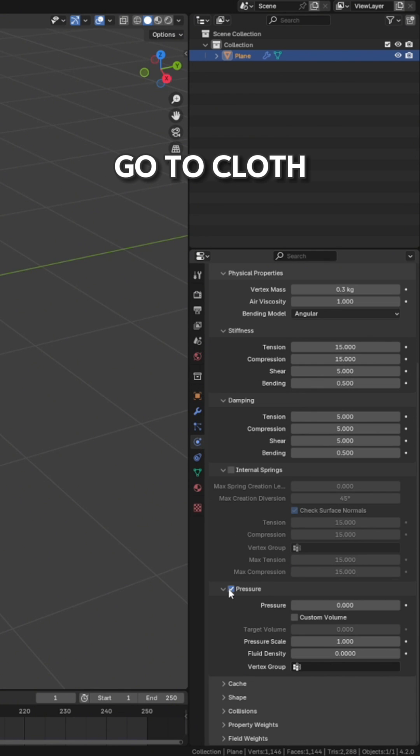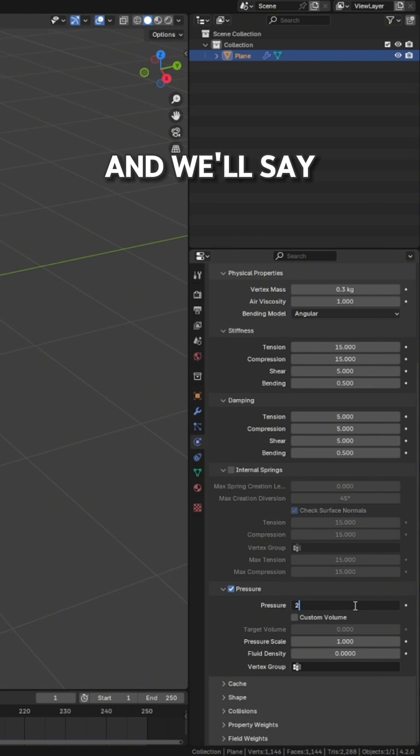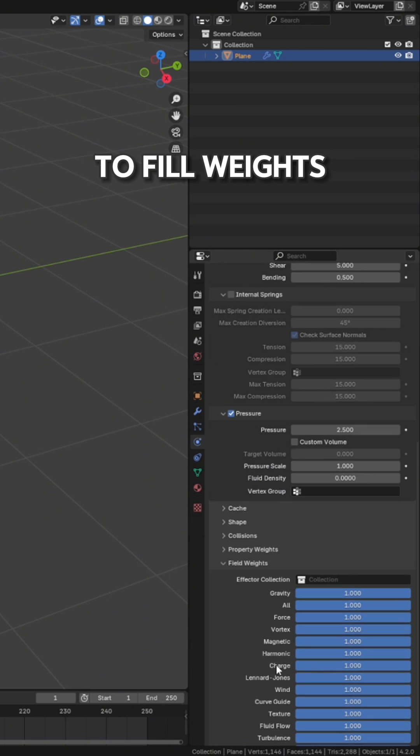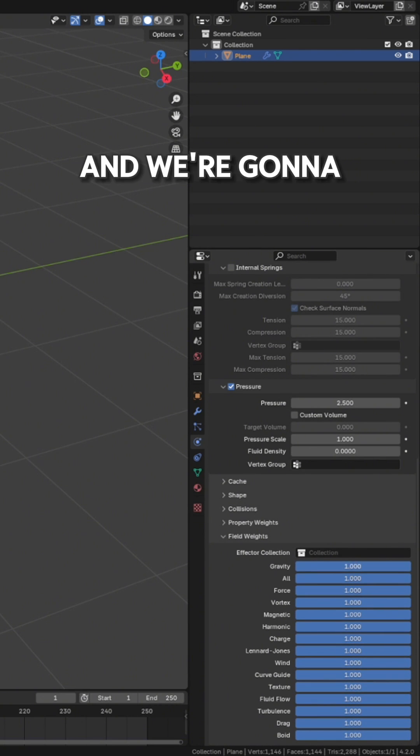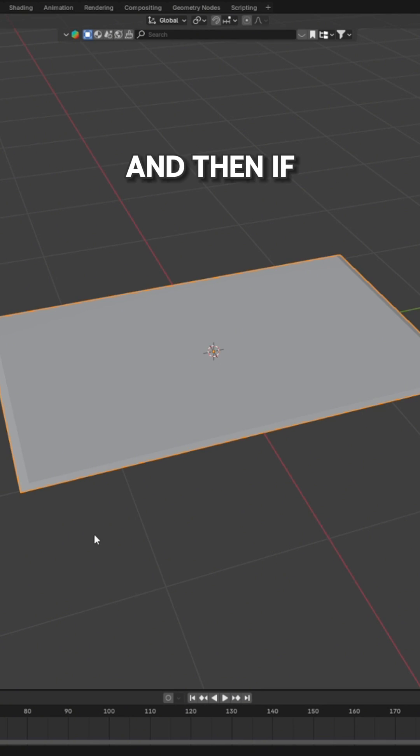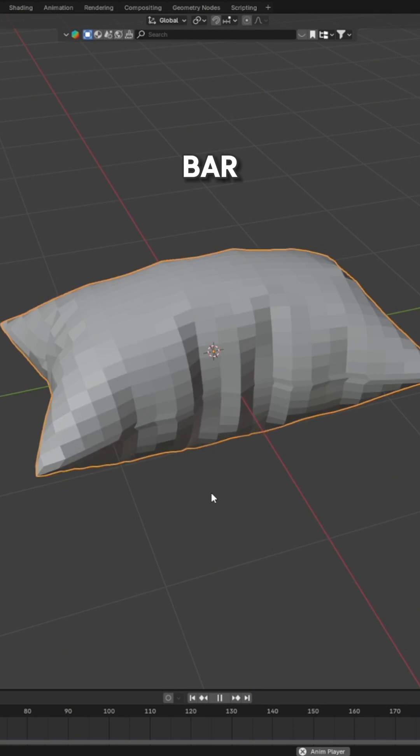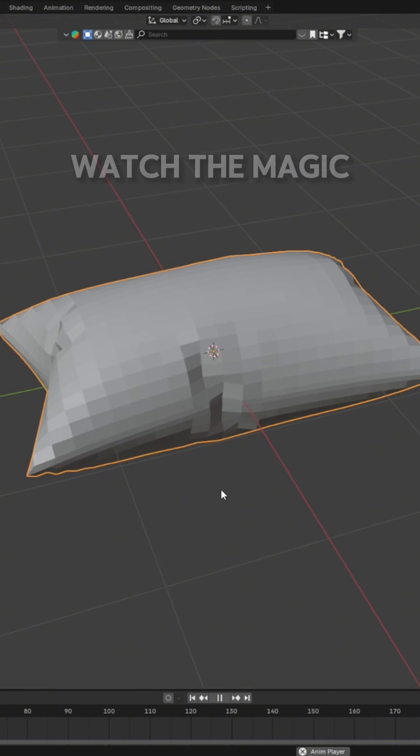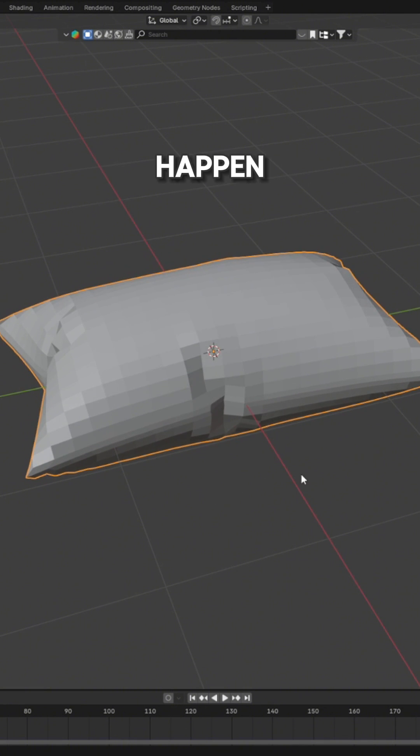Get a cloth and apply some pressure and we'll say maybe like a 2.5. We're going to go to field weights and change the gravity to zero. And then if you hit spacebar, watch the magic happen.